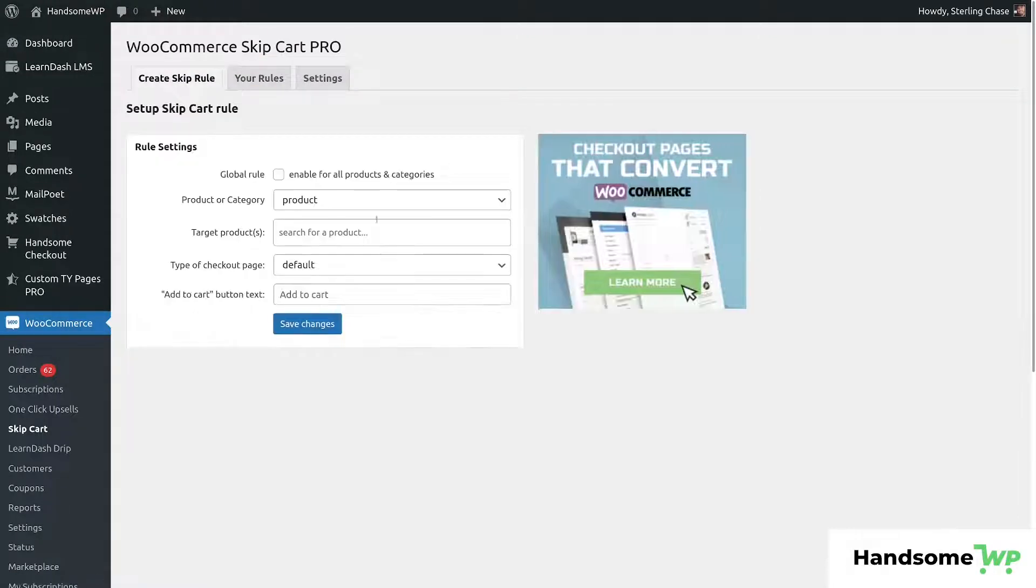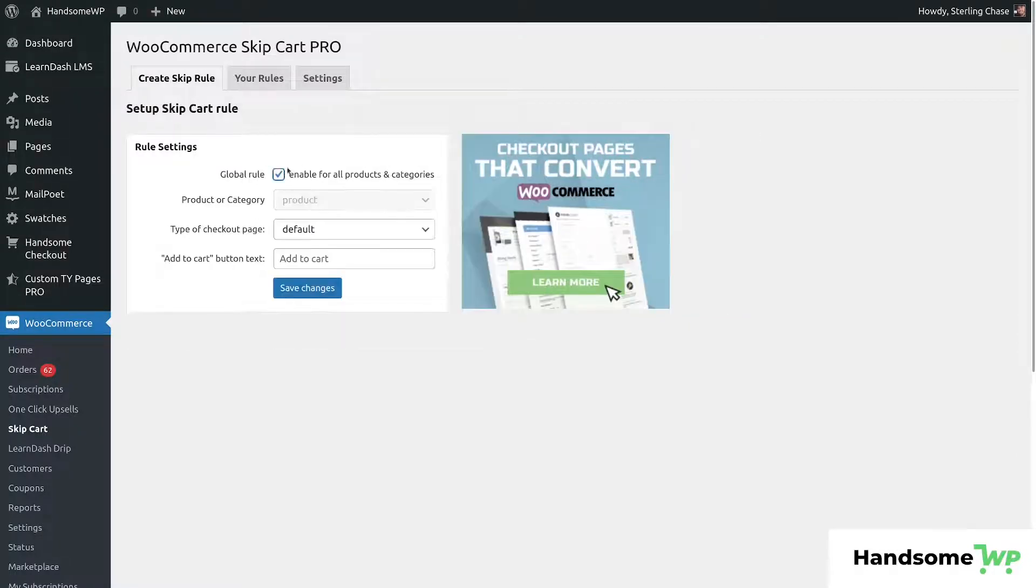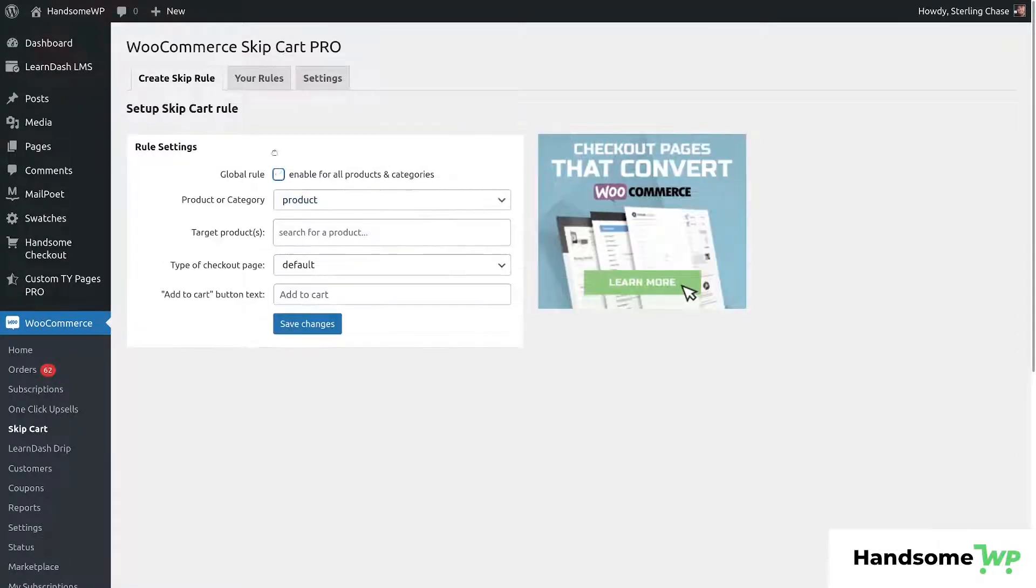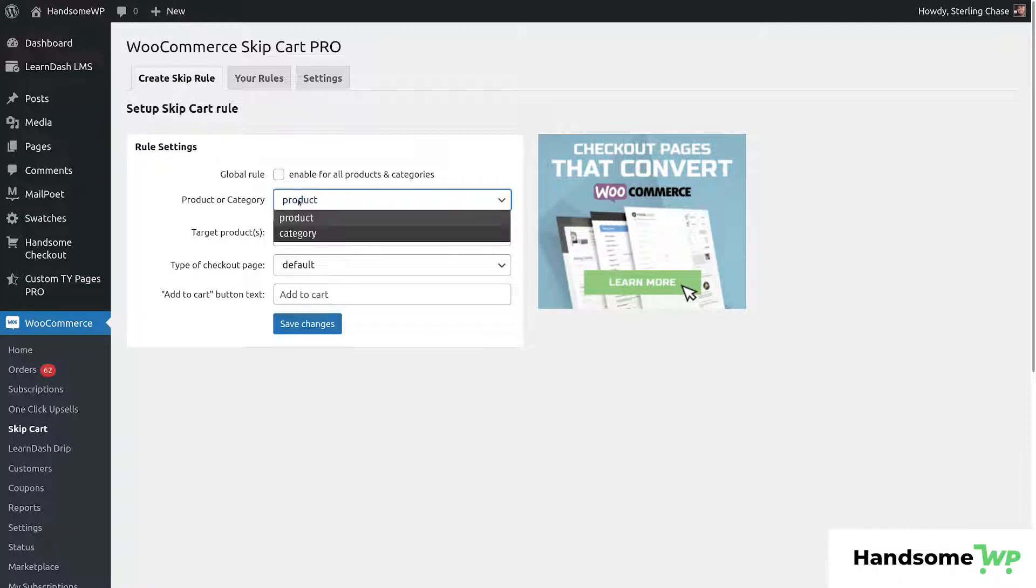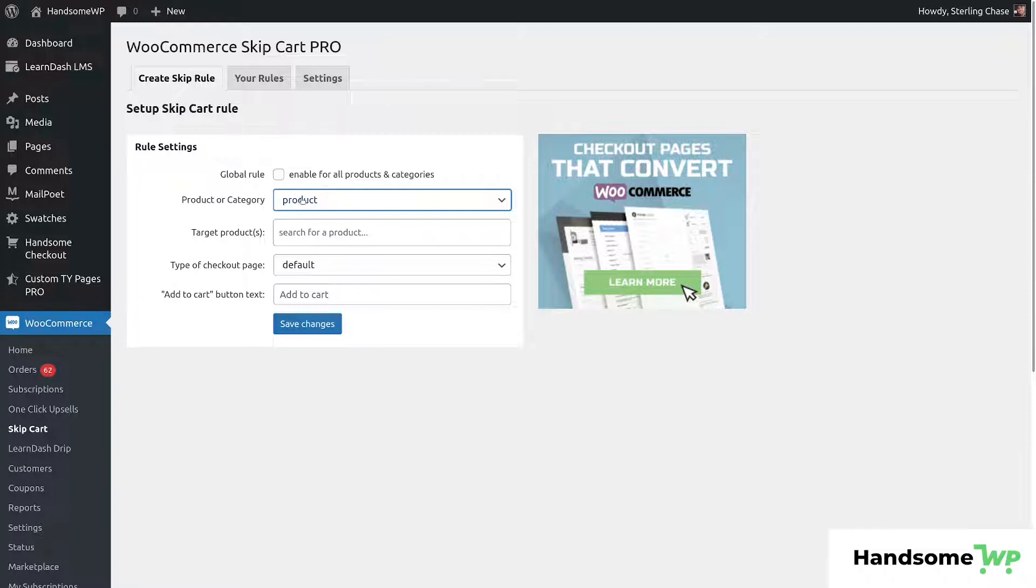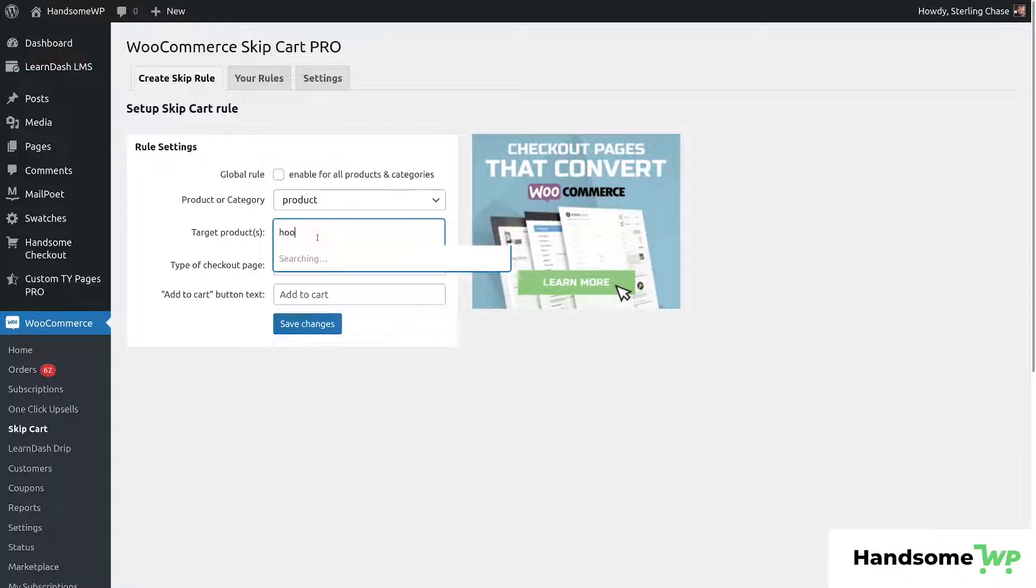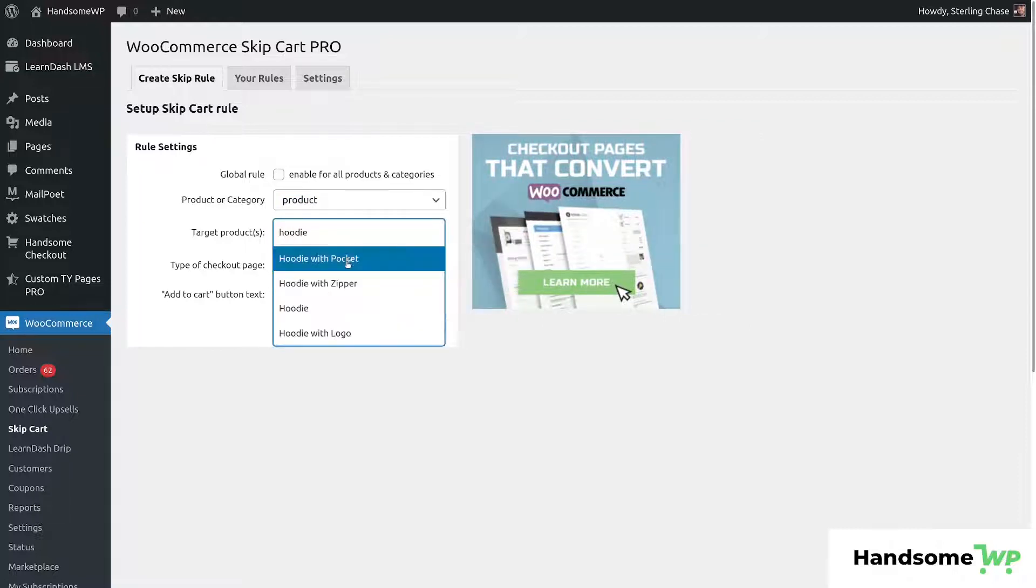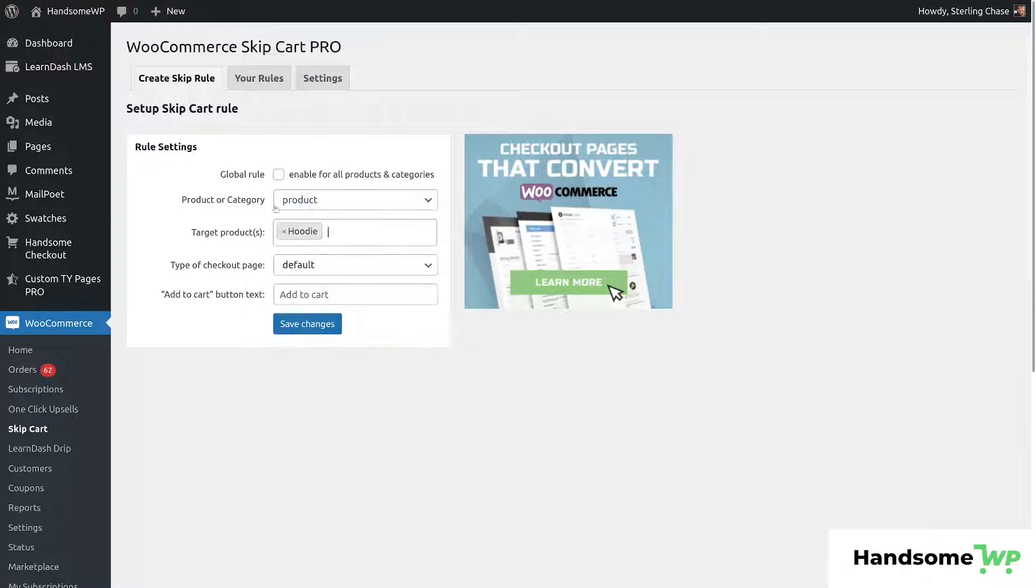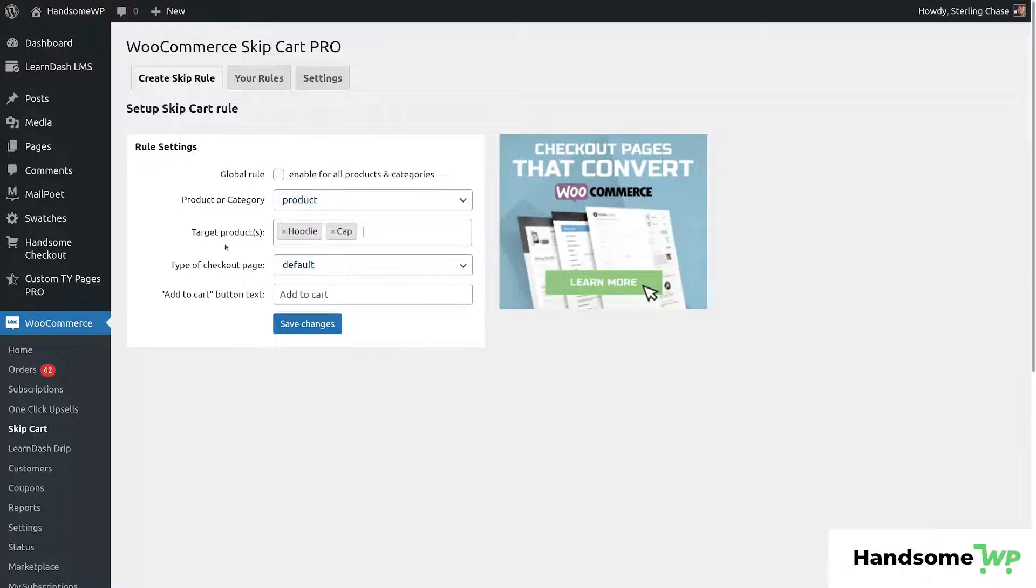So let's create a skip rule. And the benefit here is that we can create it globally and just apply it to all of our products. We can select a specific product. So if we're not going to apply this globally, we can select whether we want to apply it to a product or to a specific product category. So maybe we have a product category that doesn't need to have the cart. It's a single purchase item. We could do that. We can even target our products just by putting it in here. So let's just say hoodie. So we'll do the hoodie as our test product. And then we'll do the cap as well. Hoodie and cap. We'll add those in there.